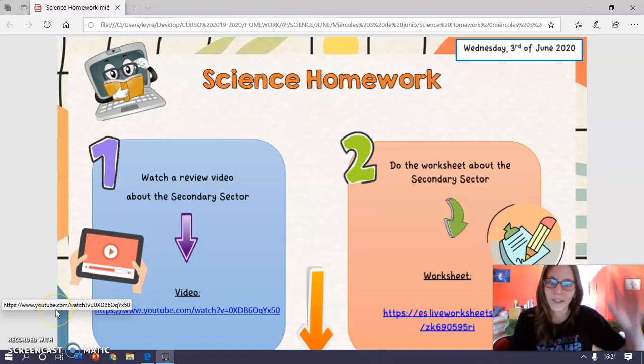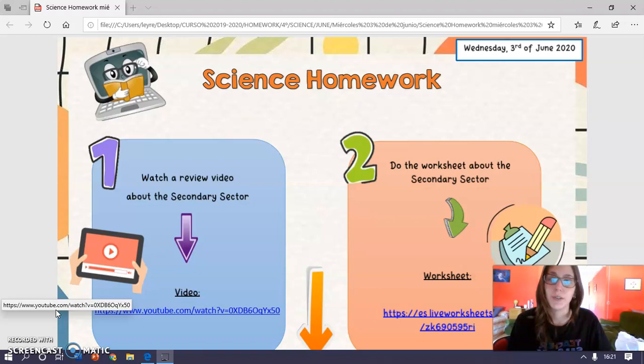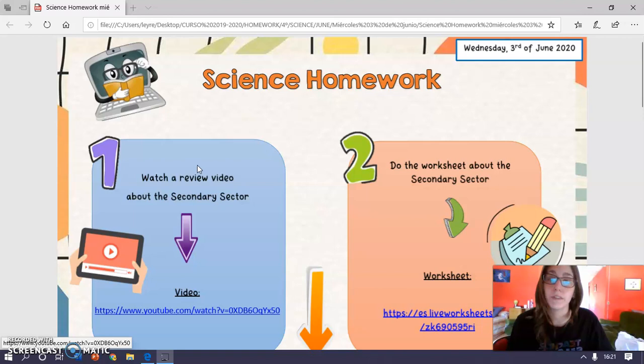Hello kids, how are you? Well in this video I'm going to explain the homework for today. Okay, this homework is to review the secondary sector that we started to study last week.